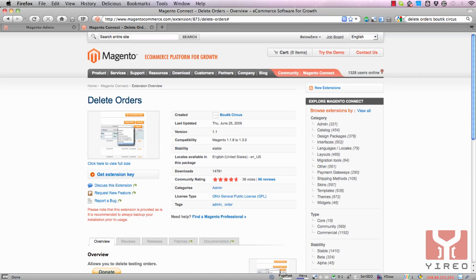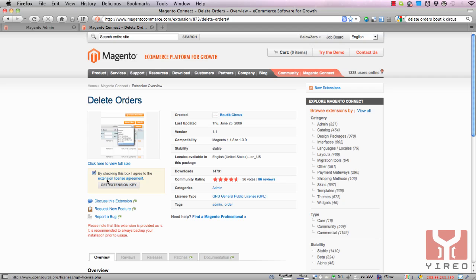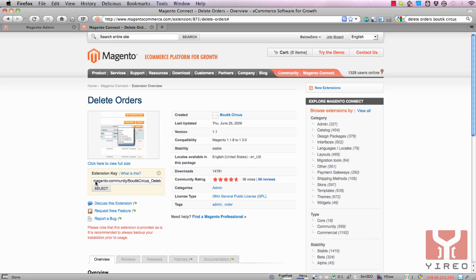The module can be downloaded from the Magento Connect Manager. Just go to the website, search for 'delete orders' and click on 'get extension key.' Since it's a non-commercial module, you can download it using the Magento Connect Manager.